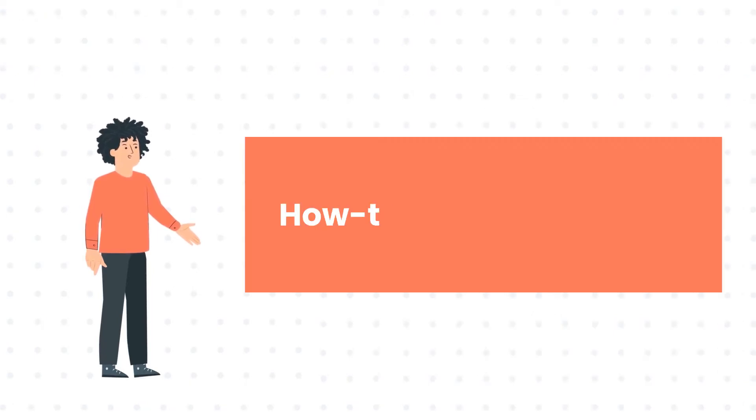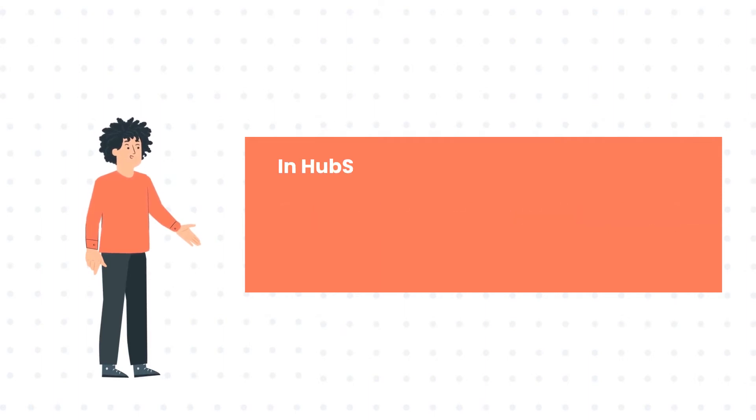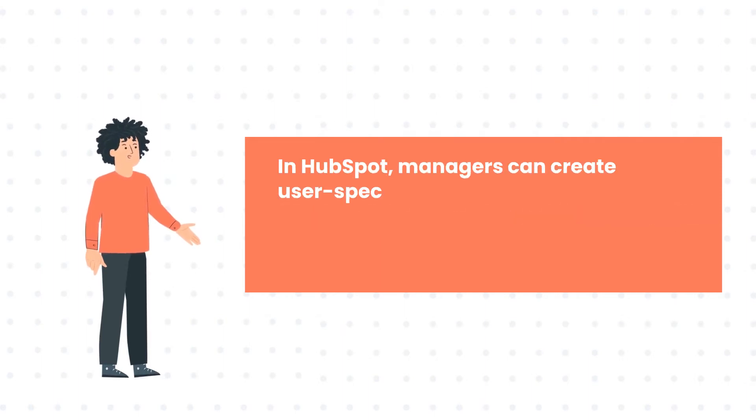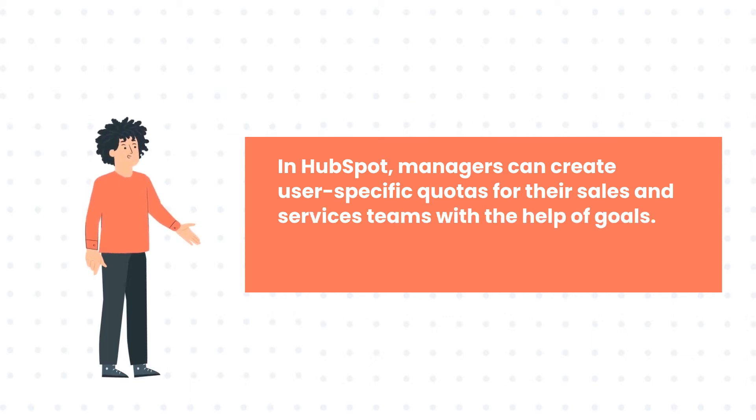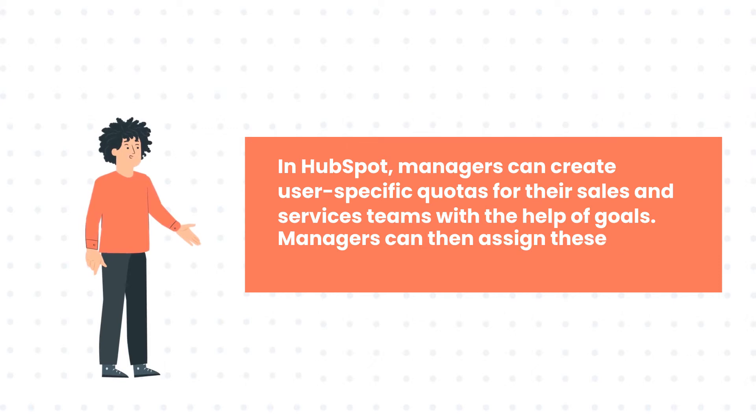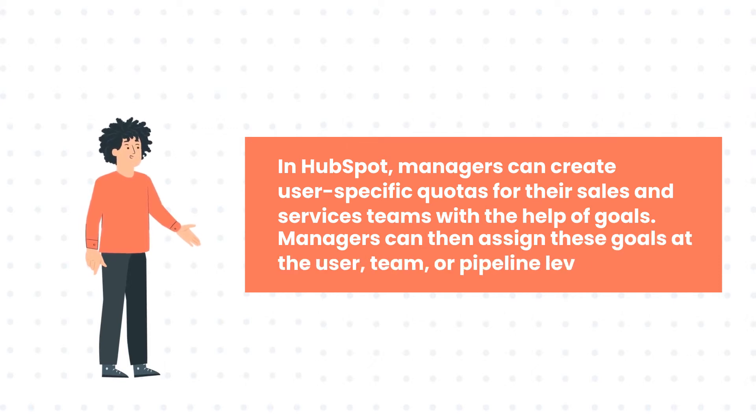How to Create Sales Goals In HubSpot. Managers can create user-specific quotas for their sales and services teams with the help of goals. Managers can then assign these goals at the user, team, or pipeline level.